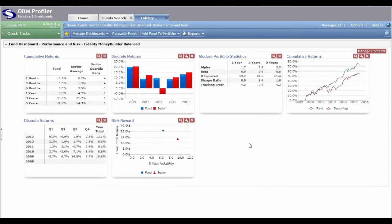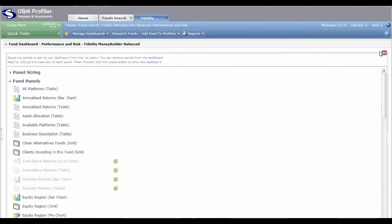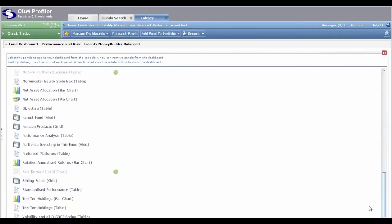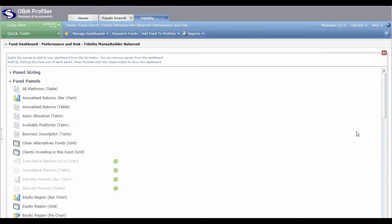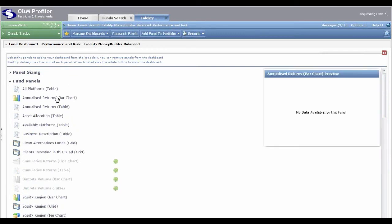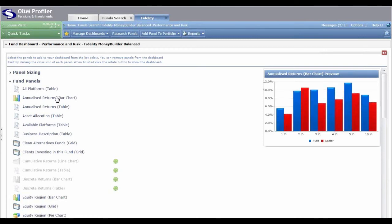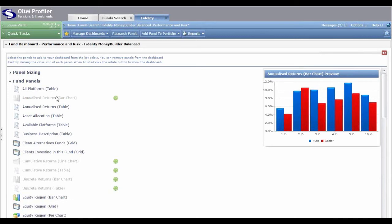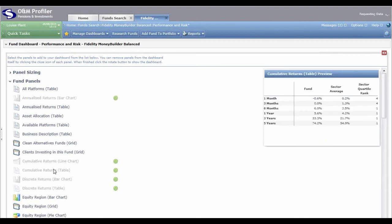To create your own dashboard layout, click 'Manage Content' in the top right hand corner of the dashboard. The dashboard will spin around and behind it you'll get a list of all available panels, with green ticks next to those already included. Go through ticking and unticking the panels you do and don't want. Hovering your mouse over a panel name gives you a little preview on the right hand side of what that panel looks like, so you can make an informed decision.